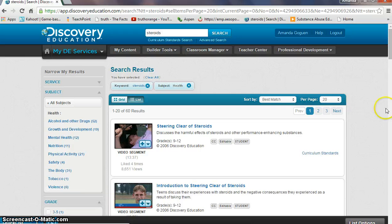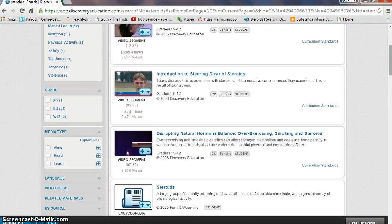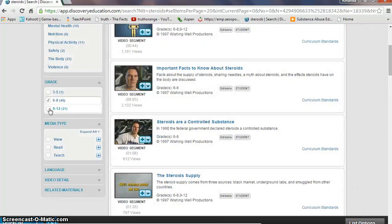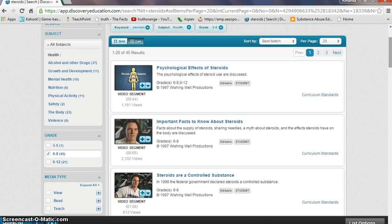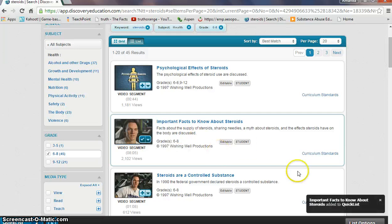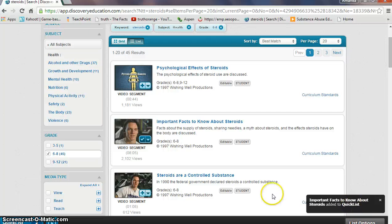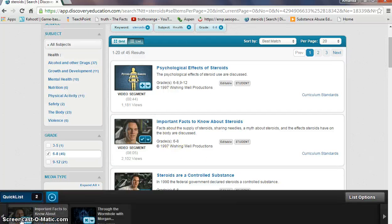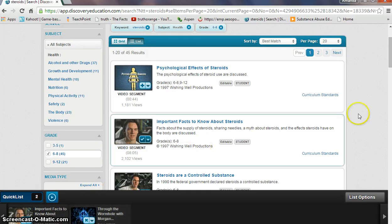They also have it divided by grade level, so since I am a middle school health teacher I would go through sixth through eighth grade information and narrow it down even further. Once you find a video that you like, you would hit the plus button and it would be added to your quick list. As you can see in the corner, it gives you a notification, and your quick list is down here. You can click on that anytime once you're logged in to show a video to the class or to a specific student.